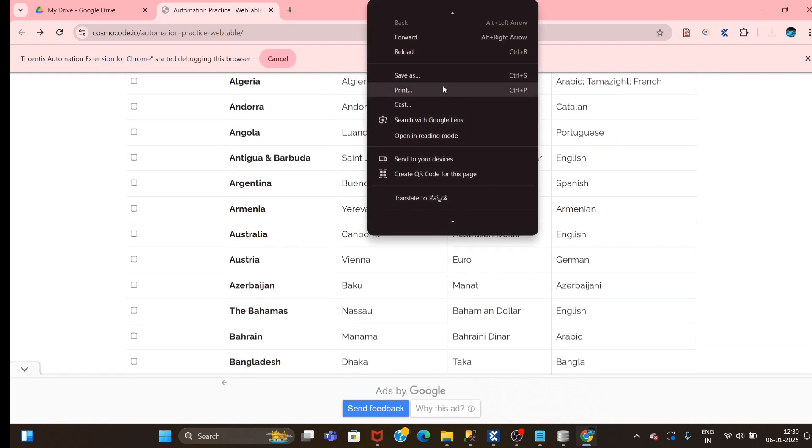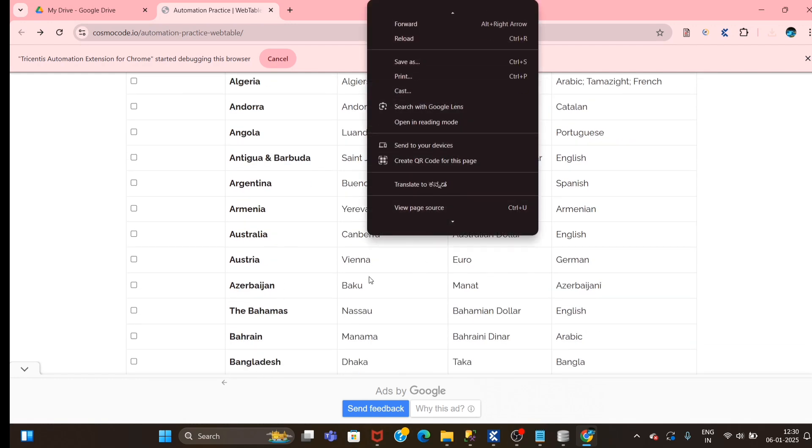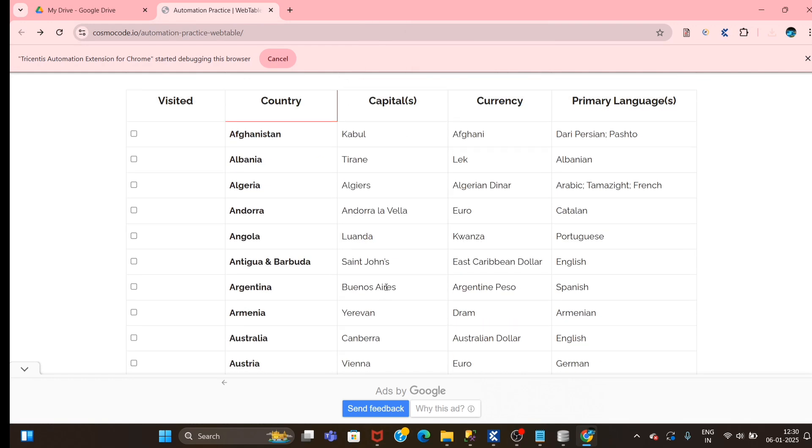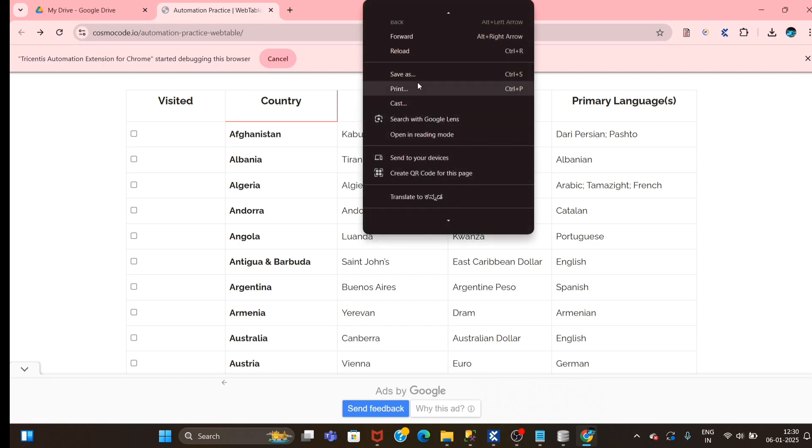Let me show you one more thing. Let me change here also.